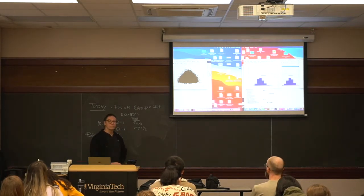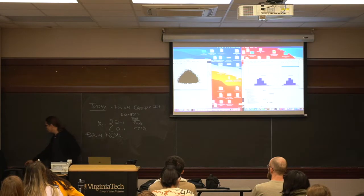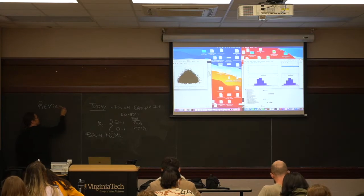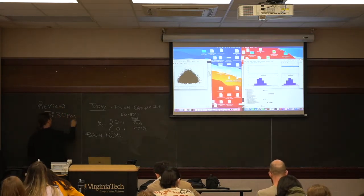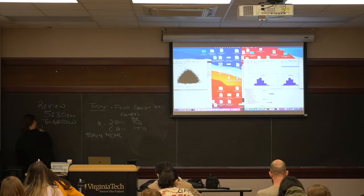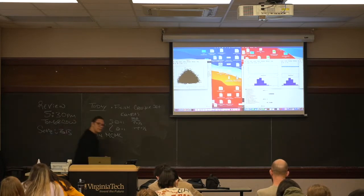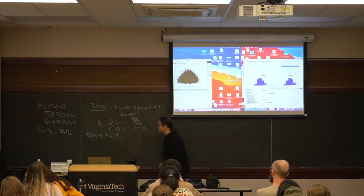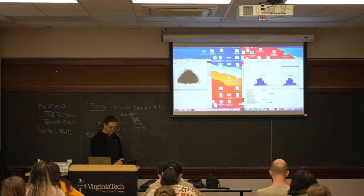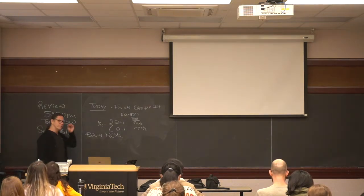If you ever want to know more about this stuff, review session is a good time for that. Any questions are always open in review sessions - we'll do a review session tomorrow at 5:30 p.m. in SEIS 313. Also, I'll turn back your homework to you on Wednesday. Everybody's done pretty well.